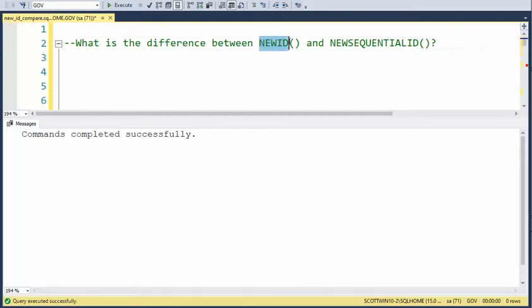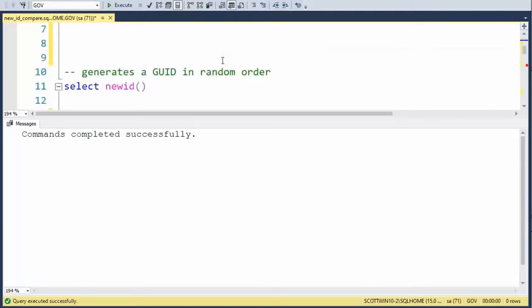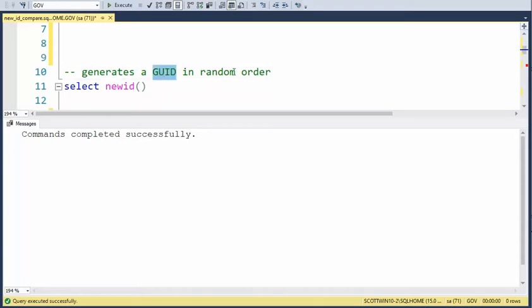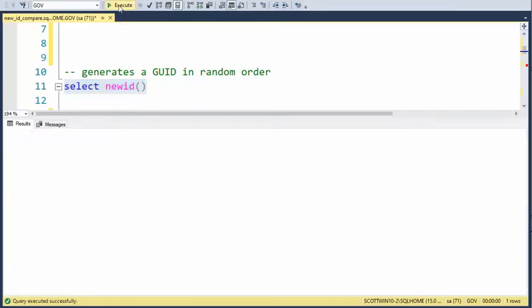Notice here on line 11 it generates a GUID in random order. If I click this, notice that it generates a value. And every time I click this, it produces a random value.